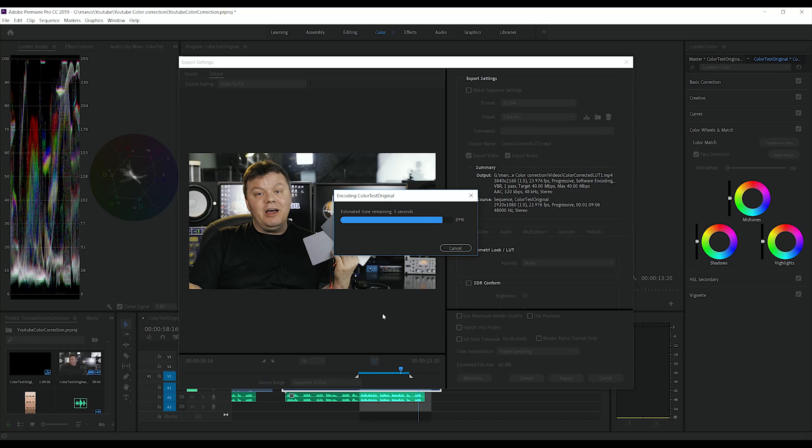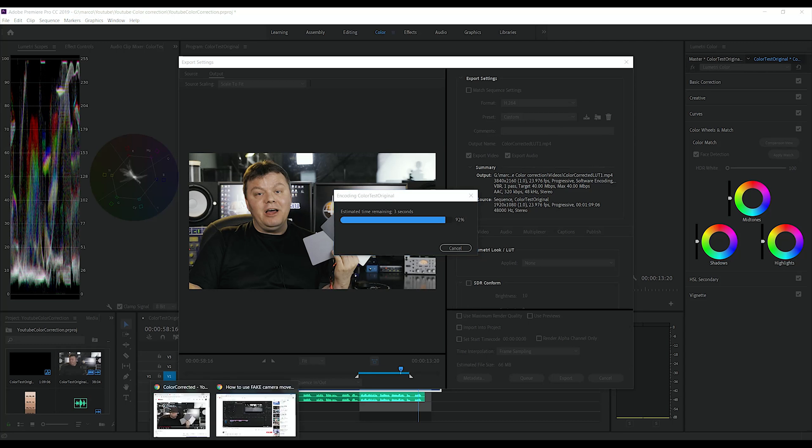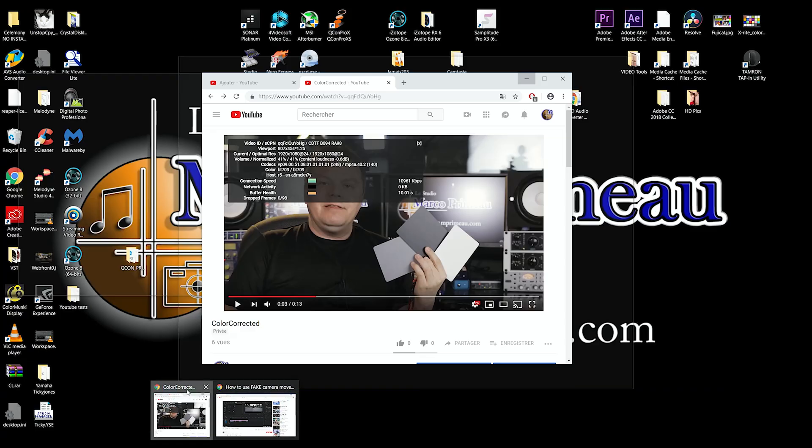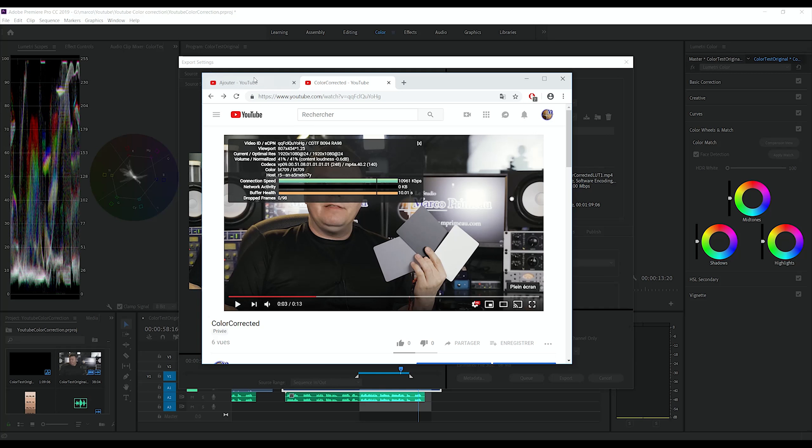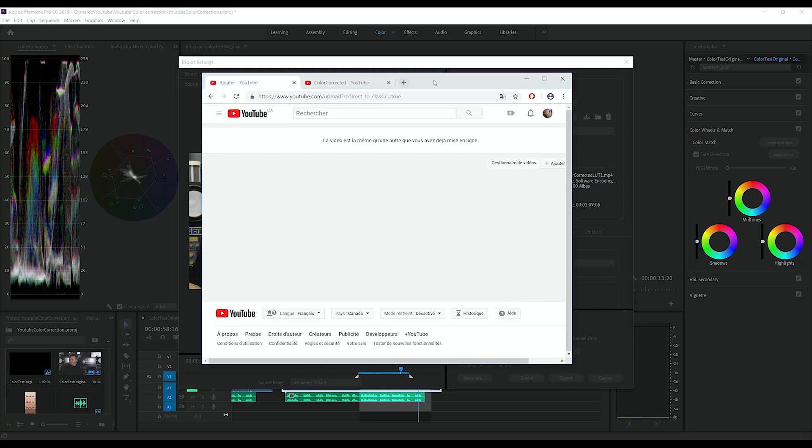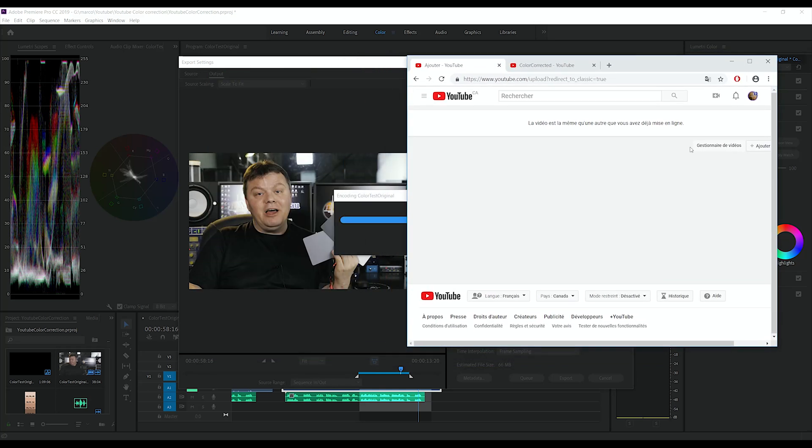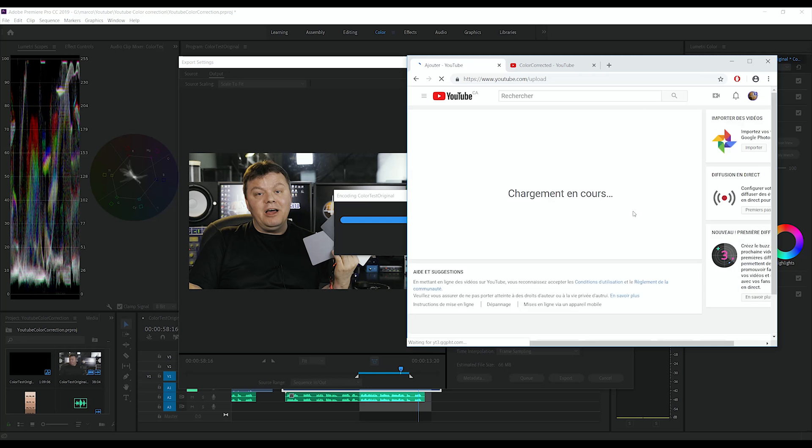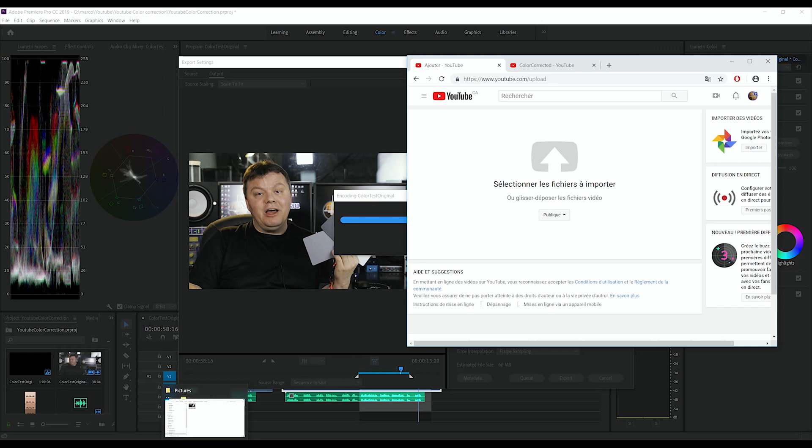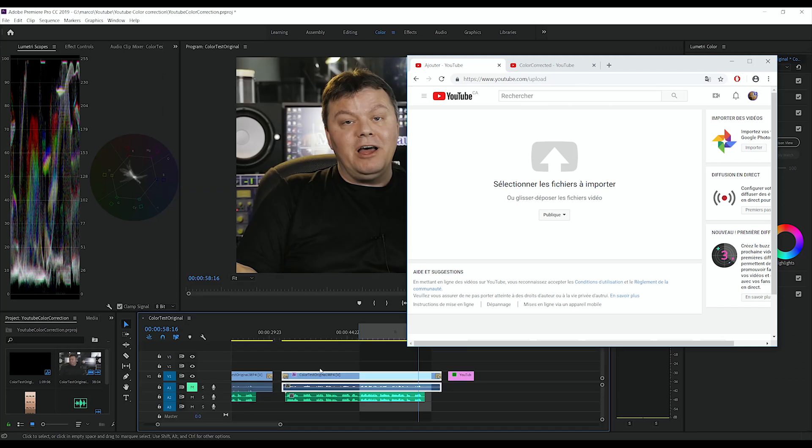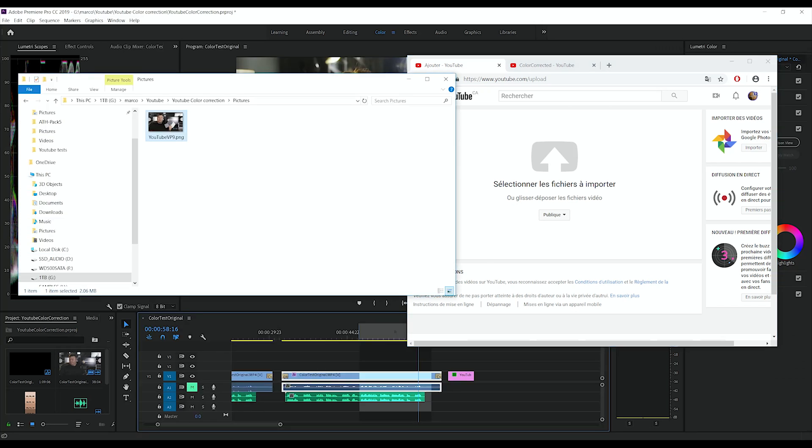So my exportation is almost done. I'm gonna go back to add. Alright, that's done.